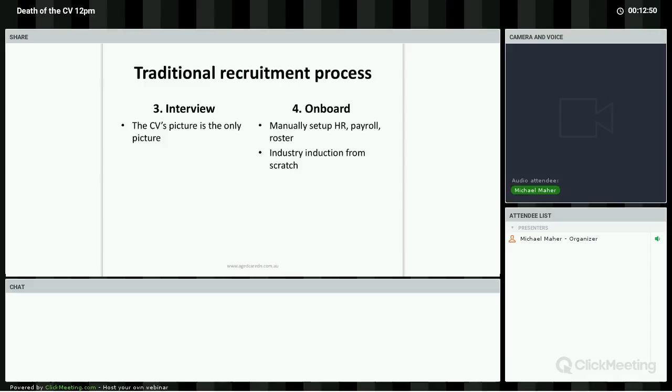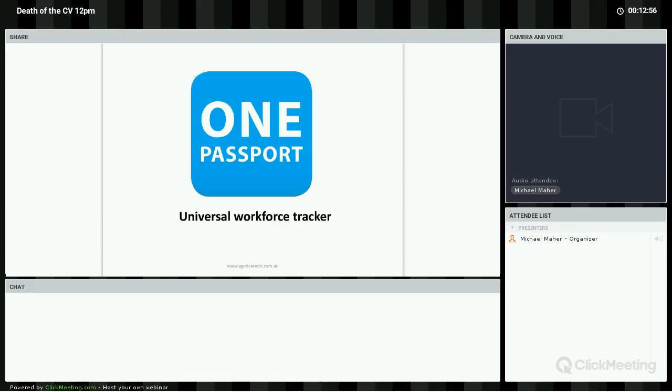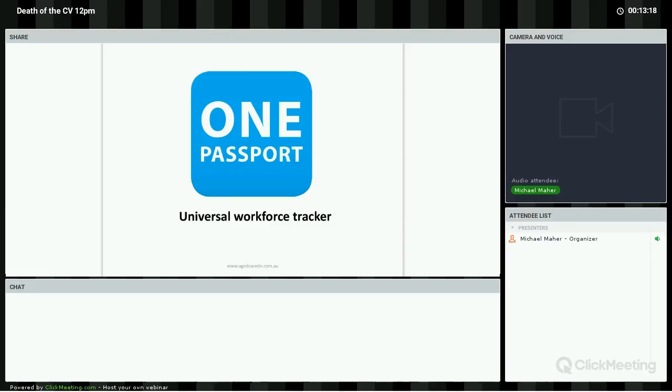I want to introduce you to the first game changer: One Passport. One Passport is a universal workforce tracker. It works like a personnel record, same as you keep on each employee, except it is owned by the employee. They can enter information throughout their career, not losing anything along the way. The employee can share the One Passport with their employers as they progress their career. In fact, they can share with multiple employers at one time.